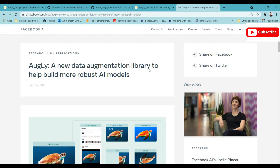AugLy has all of these things supported inside the library. It has four kinds of sub-libraries: you can use it for image augmentation, text augmentation, voice — that is audio augmentation — and even video augmentation. All four things are integrated into this AugLy library, and you can use it based on the type of dataset you have — image, text, video, or audio.